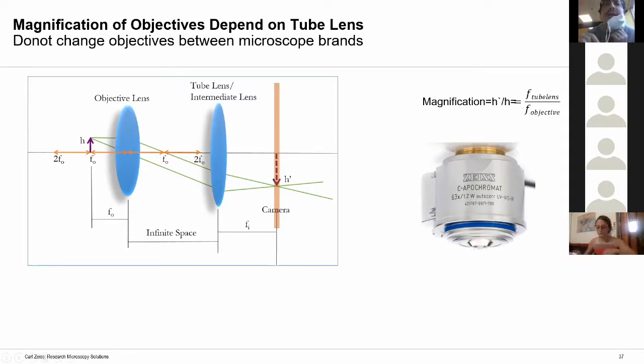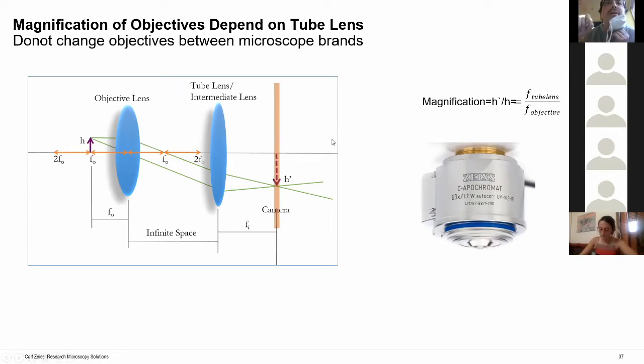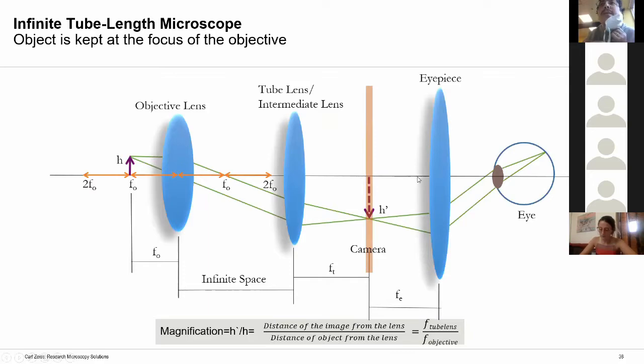A question from the audience: does the microscope user see the image inverted or normal, according to the scheme? The answer is that the image is believed to be inverted.